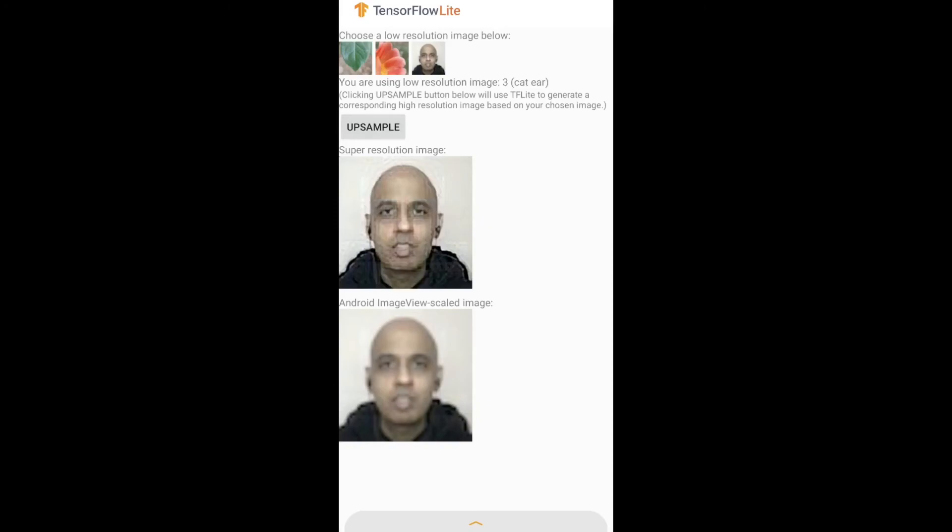I hope in this video you saw how the Super Resolution app works from TensorFlow Lite, and you were able to get it to work on your mobile device as well. In the next video, we'll look at yet another app and see how that works. Until then, please like, share, and subscribe. If you have any comments or suggestions, please let me know in the comment section below. Thank you.